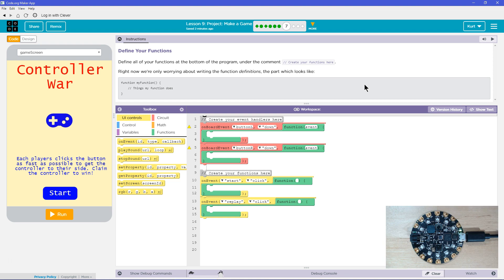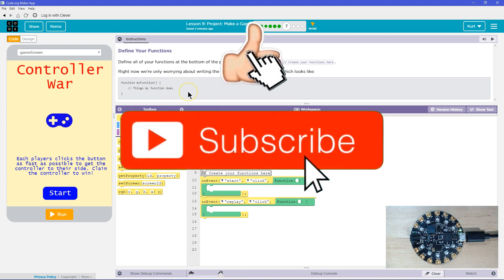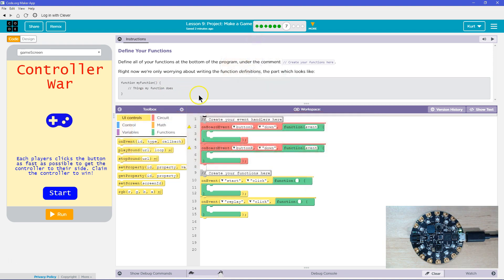Define your functions. Define all of your functions at the bottom of your program, under the comment 'create your functions here.' Right now we're only worrying about writing the function definitions — that part of the code looks like 'things my function does.' Not the calls, not where we ask the computer to run our functions.